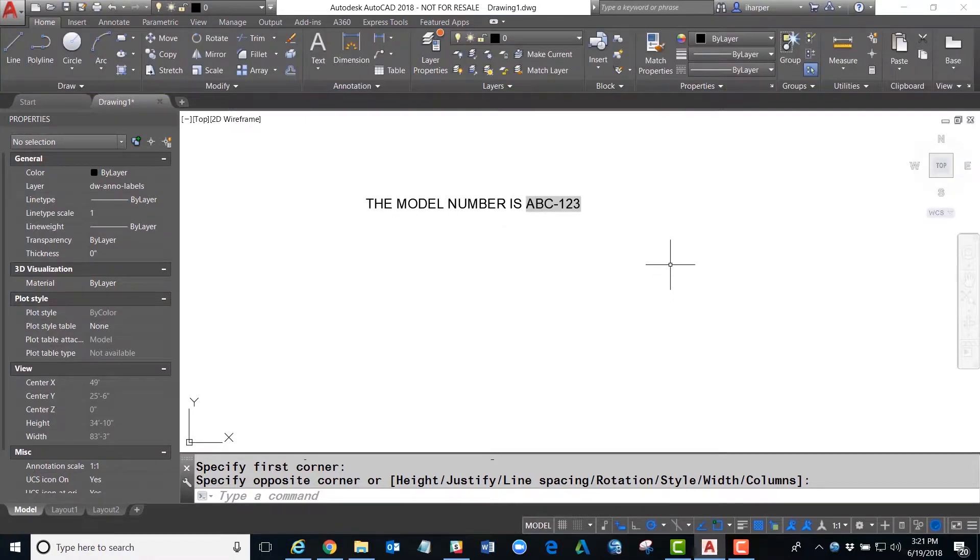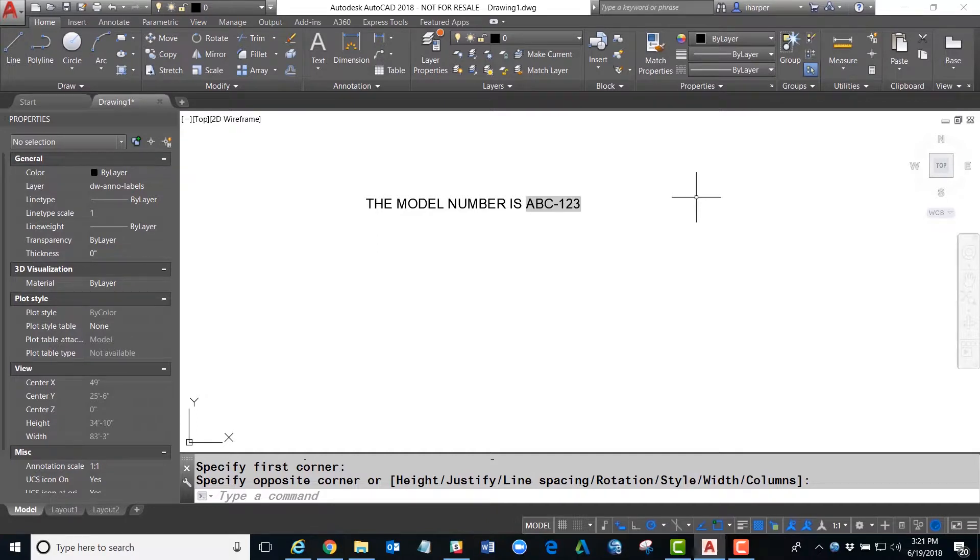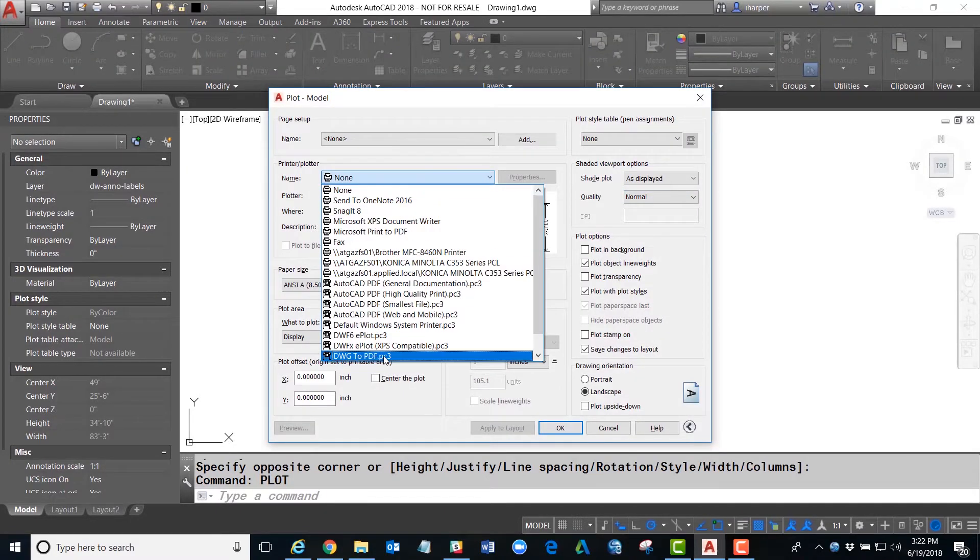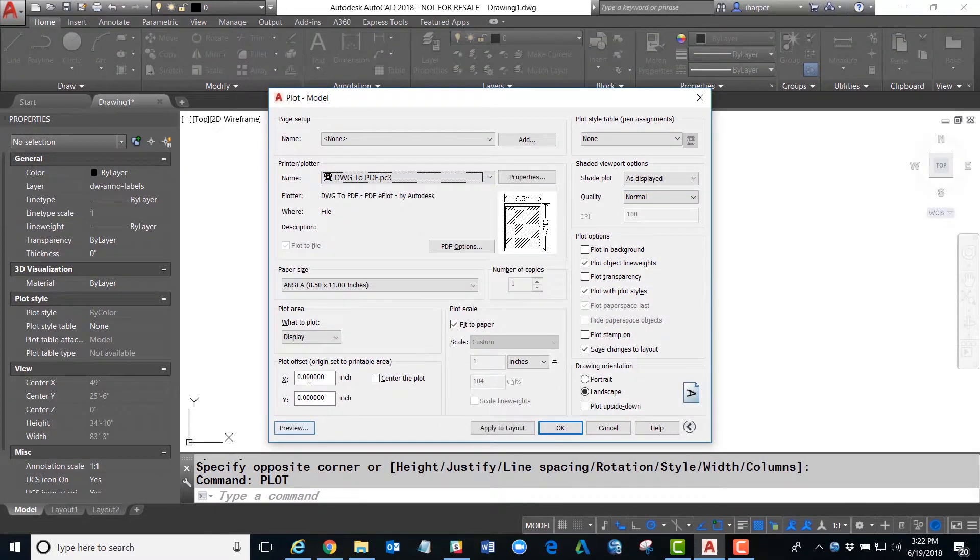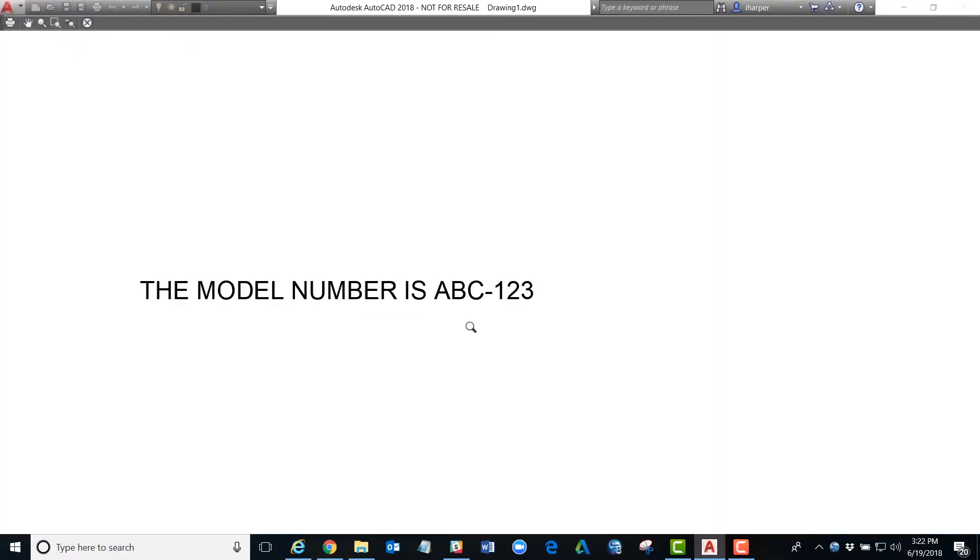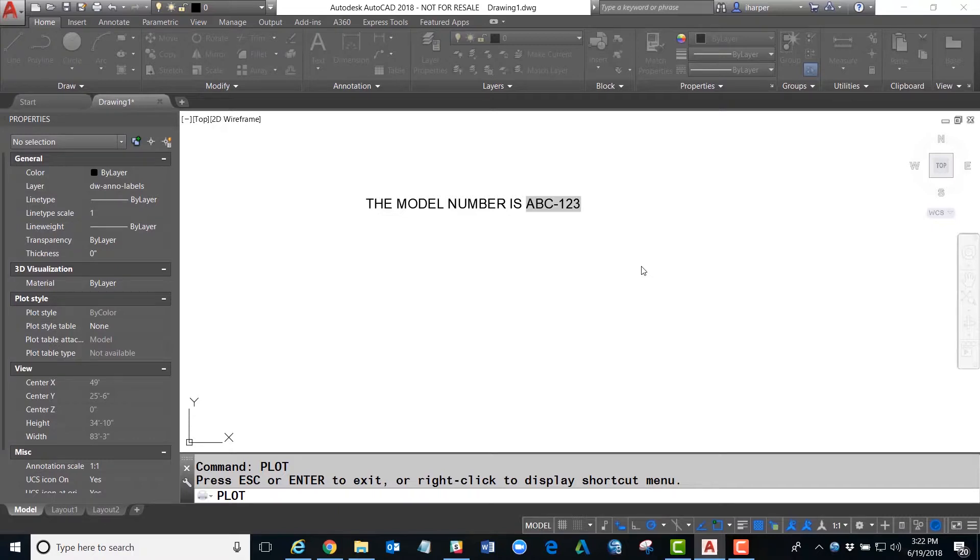Now I want to bring up something real quick, and this holds true for all fields. You will notice that there is a gray background. That gray background does not plot. For example, if I were to type in plot and choose a device and do a preview, you will notice that it will print normal. That gray background is only to let you know that this is a field, so that people updating this know not to change that information because it will automatically be generated by something else inside the file.